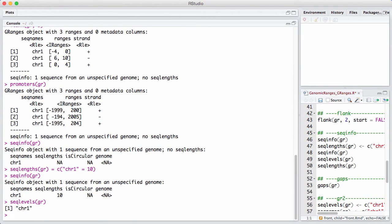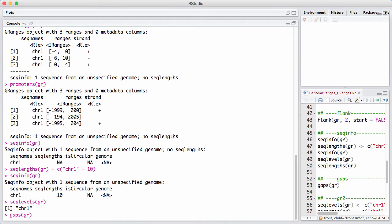And now that we have an end of the chromosome, we can talk about doing operations that are relative to the entire chromosome. An example is GAPS. GAPS is a function that basically gives us all the stuff on the chromosome that is not covered by ranges in the GRanges.